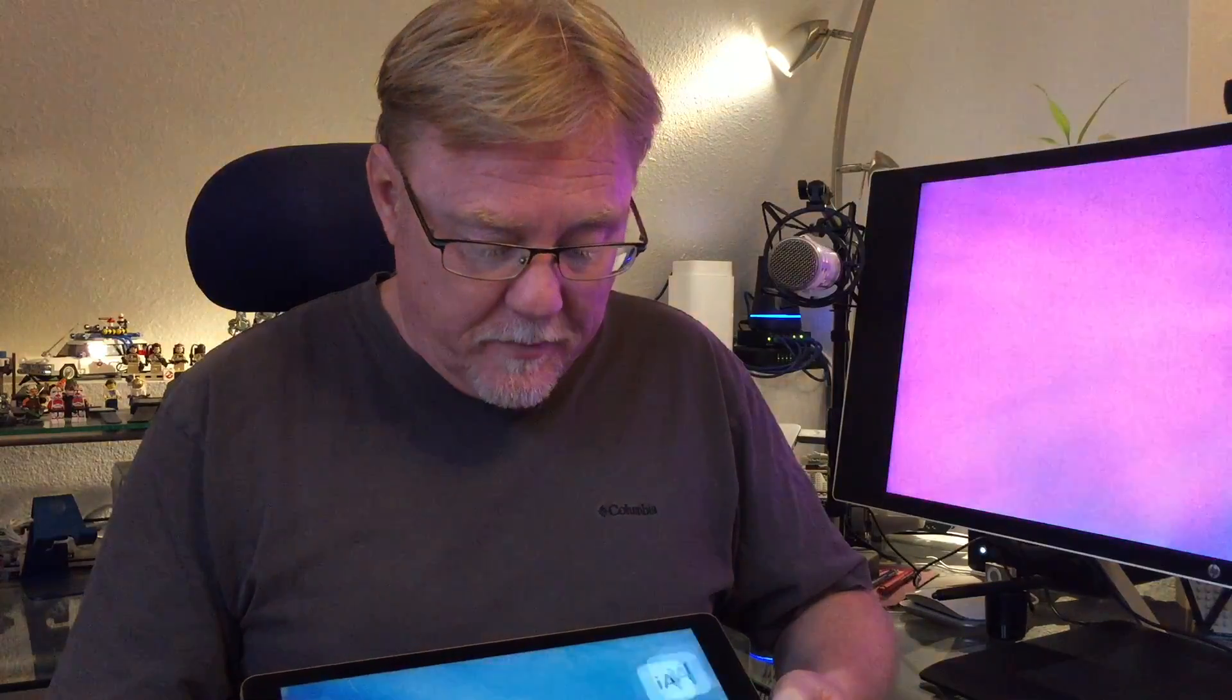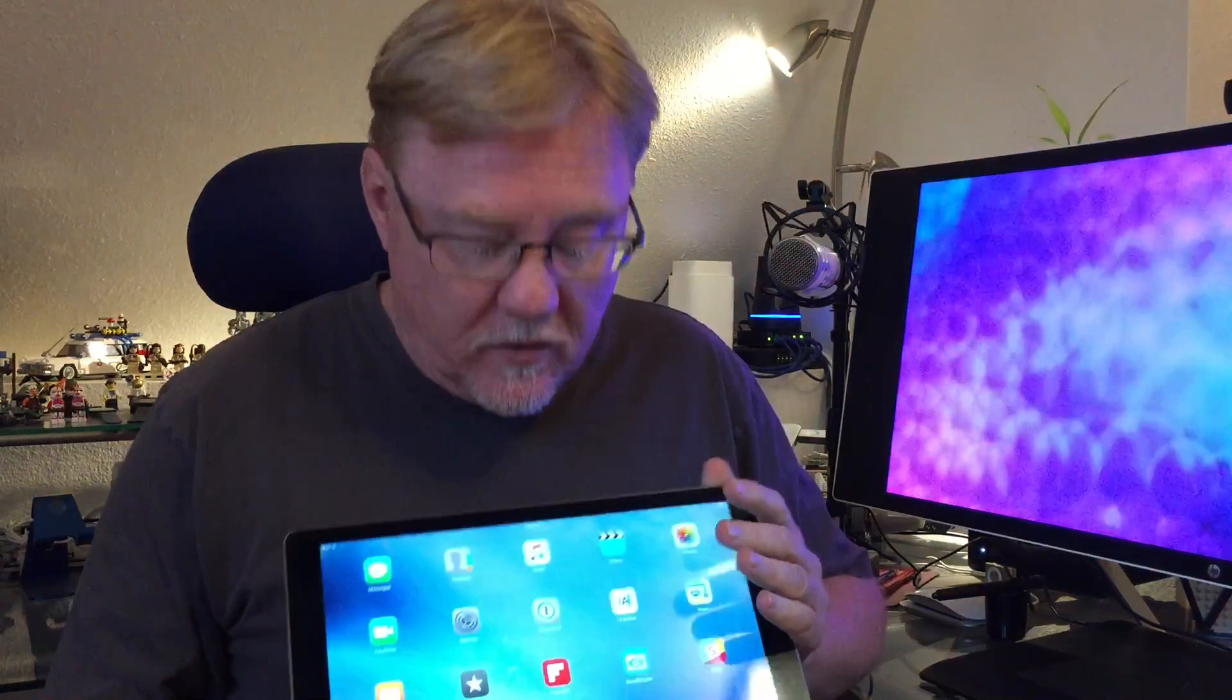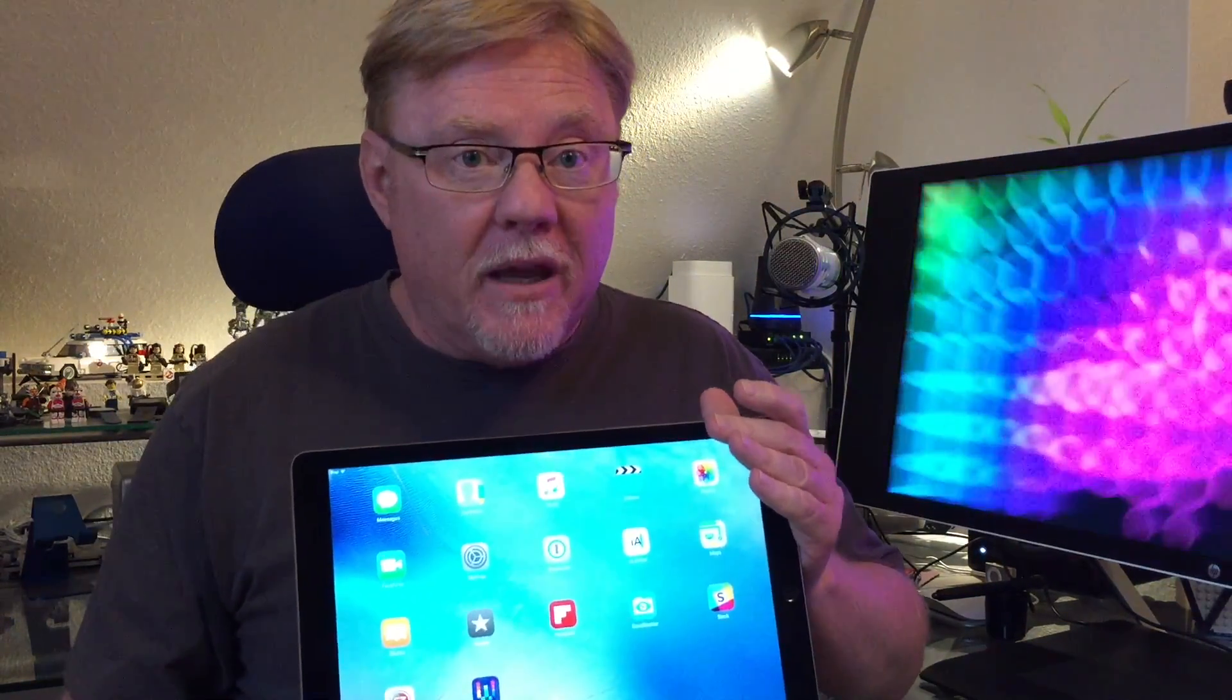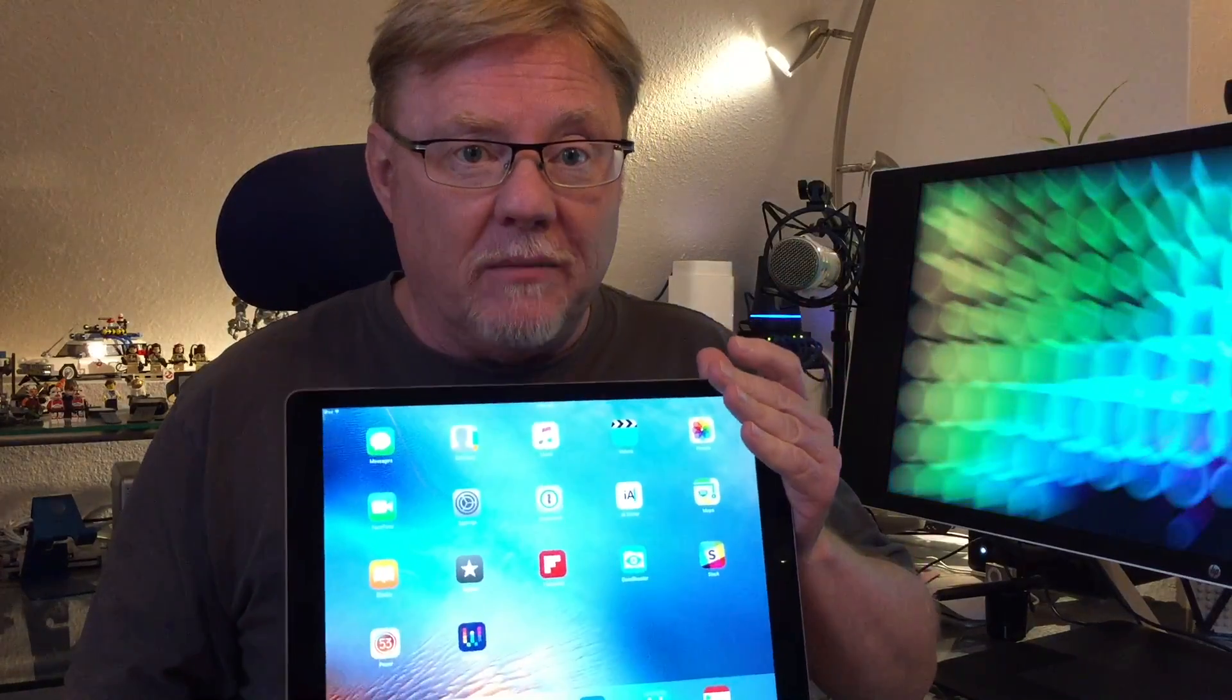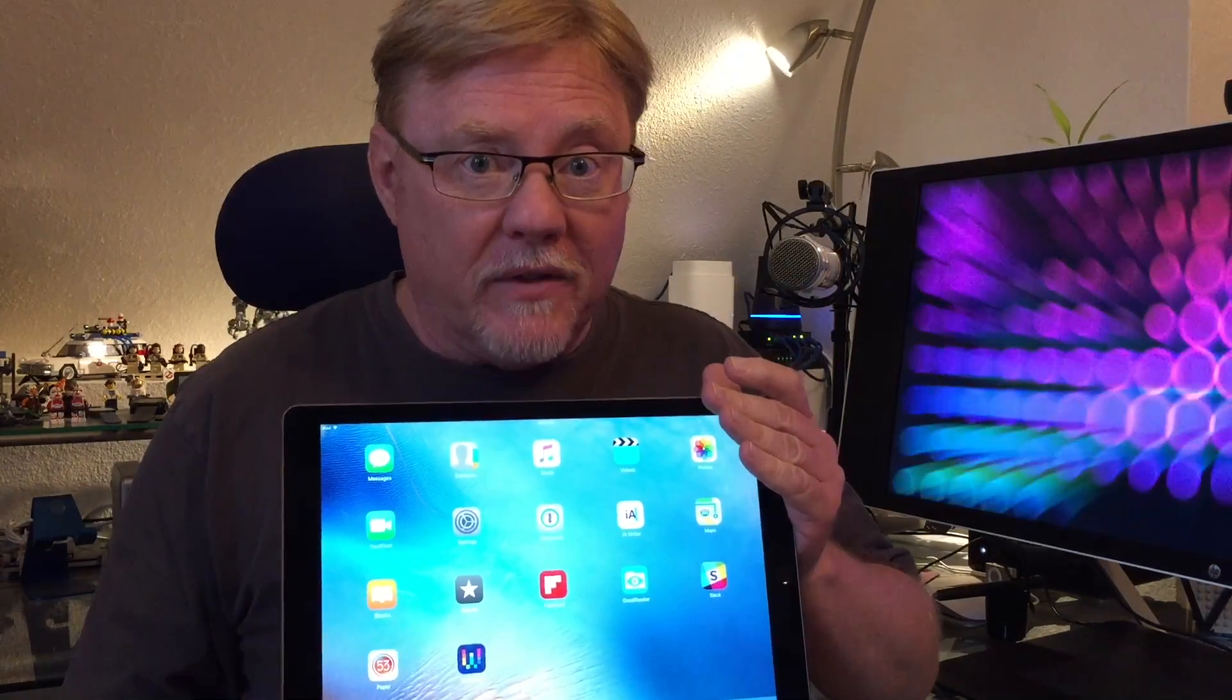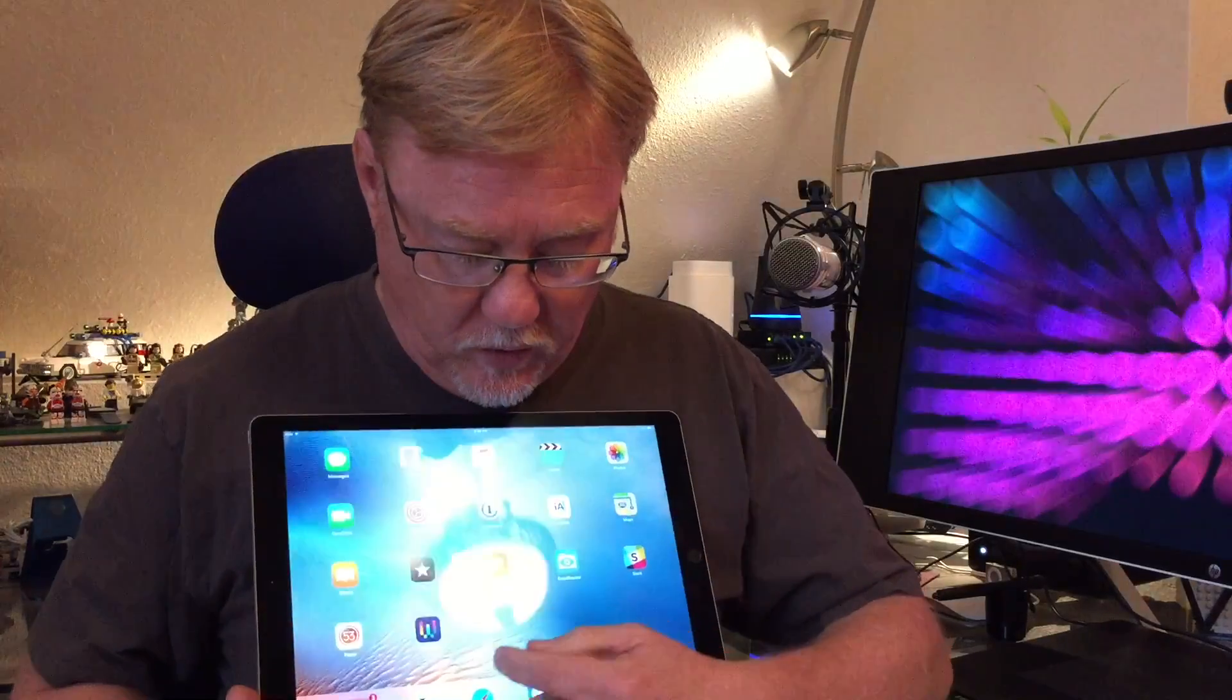Okay, so we have an iPad Pro here. Let's wake this thing up. Split screen is a feature where you can have two applications on the screen at the same time and you can work with both at the same time, which is pretty awesome. Here's how this works.